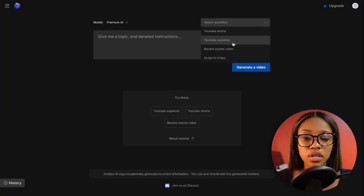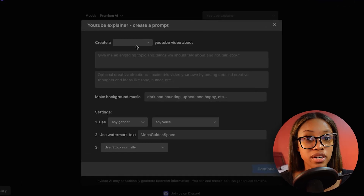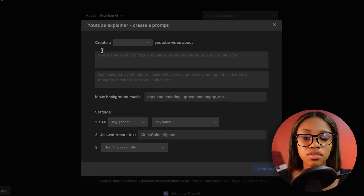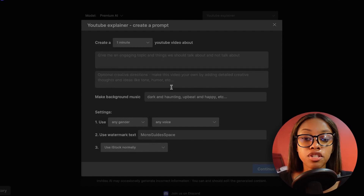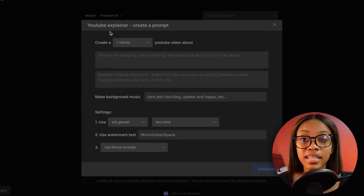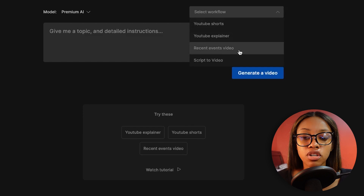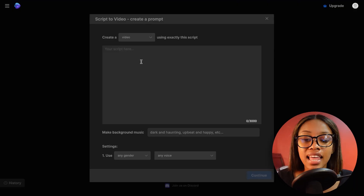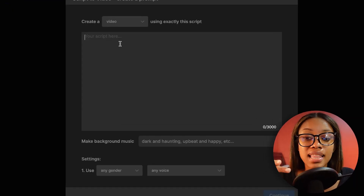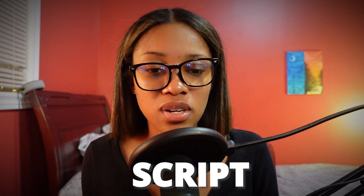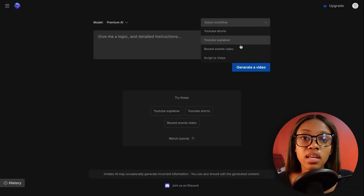By selecting these workflows, it already has most of the prompts written for you — all you have to do is fill in some attributes and customize it to fit what you want. The options include YouTube Explainer, Recent Events Video, and Script to Video. The Script to Video workflow is perfect for those of you who already have your own script; you don't need AI to generate it, you just insert your script and have AI do the editing and creation for you.